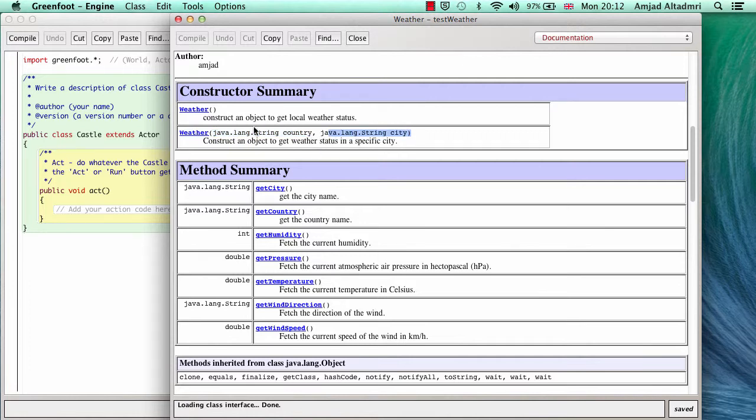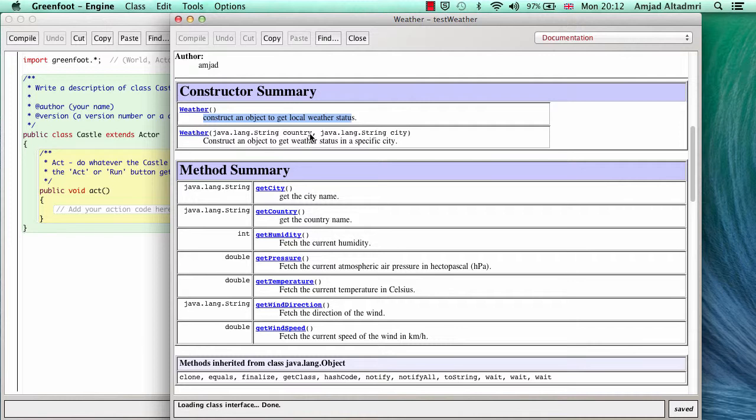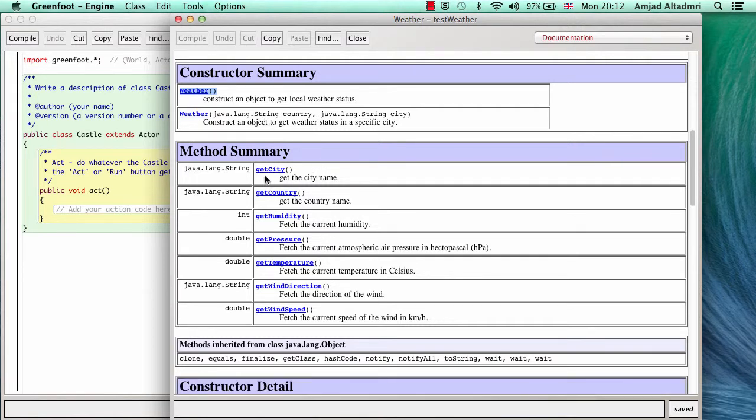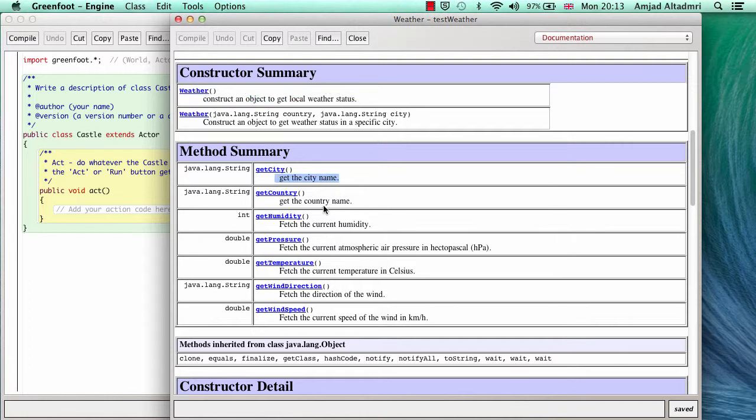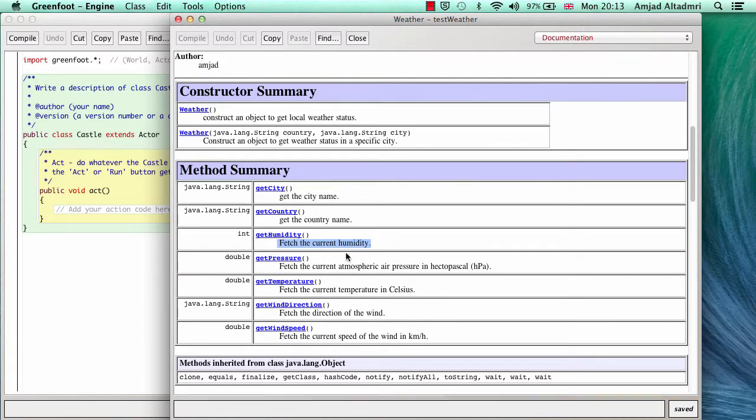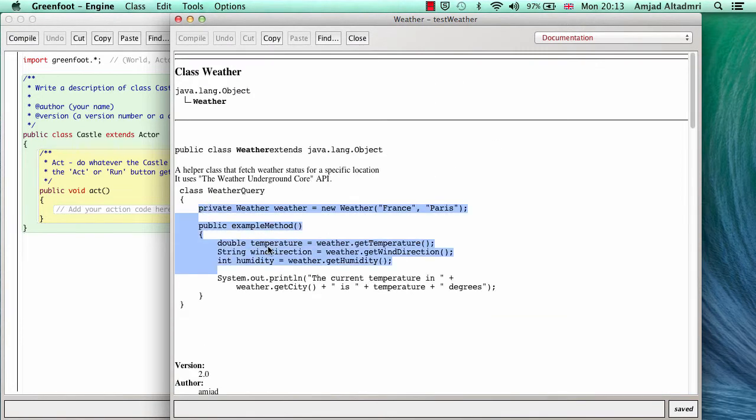Now if I pass no parameters to the weather constructor, that means it will get your IP address and will get the information about your local weather. So if you have any scenario, each different user will use your scenario. If you put this constructor, it will give him or her the local information for them. You can see that it also provides get city, get country. For sure, if you pass them, you know them, but if you get the local or random, it's good to see the city and the country. It will also provide you with the humidity, pressure, temperature, direction and speed of the wind.